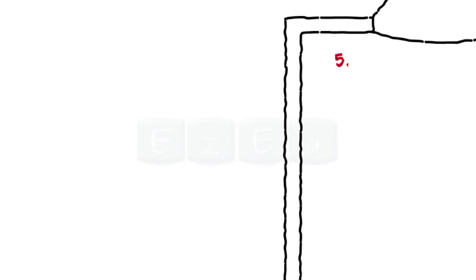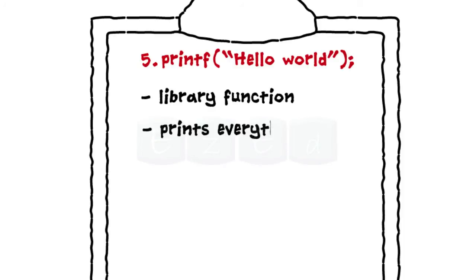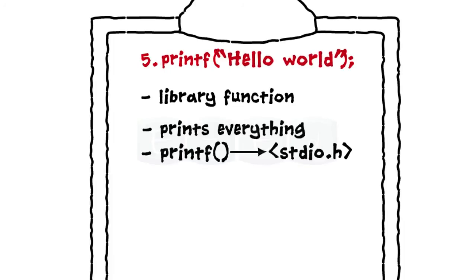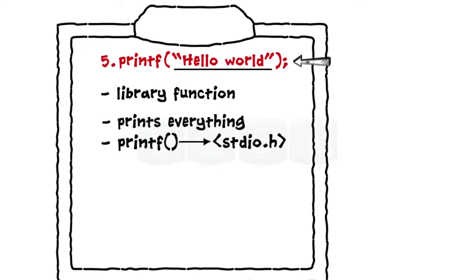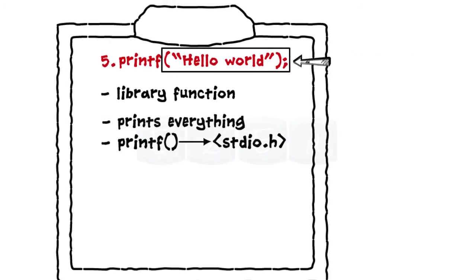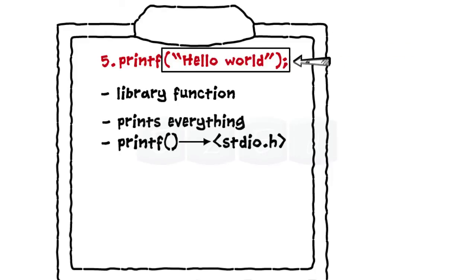Line 5. Printf is a library function which prints everything given to it as the argument. Printf is available in the stdio.h header file. A function is called by writing its name followed by argument list in the parentheses. As hello world is the character string to be printed, it is given as an argument to the main function.